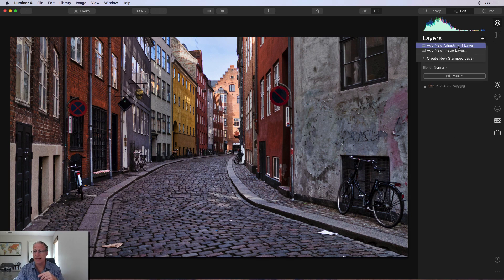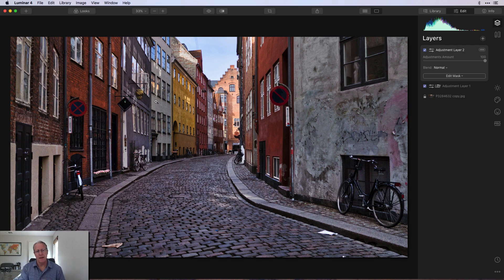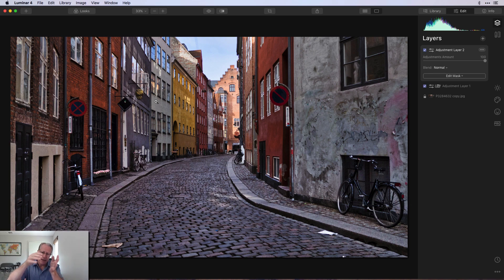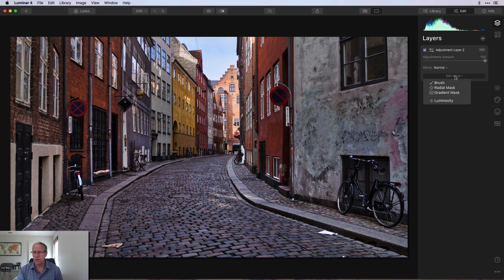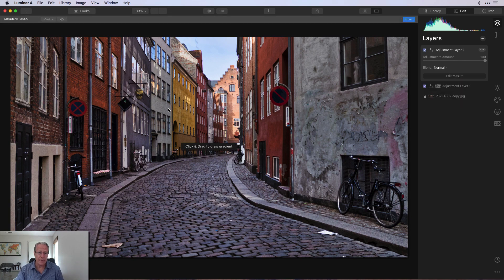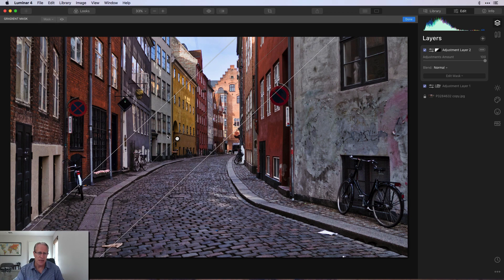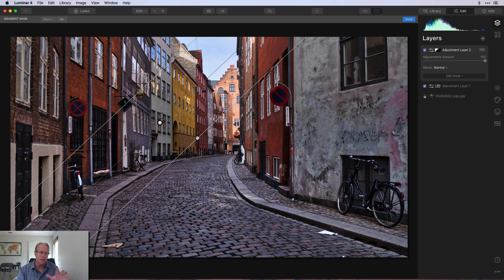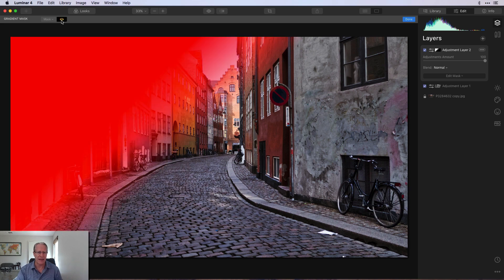Now I'm going to add a new adjustment layer. What I want to do is darken some of that left-hand side — it's a street scene, the light's kind of coming in, and I want the light to show a little bit on the right-hand side and a little less on the left. So I'm going to use a gradient mask for that. I click on 'edit mask' and 'gradient,' then come over here and click and drag to make a wide gradient zone — something about like that.